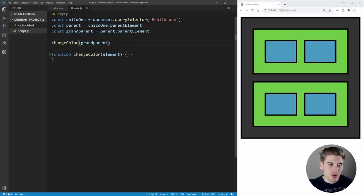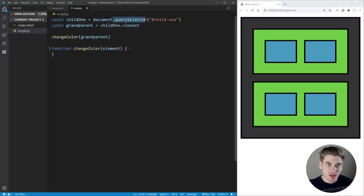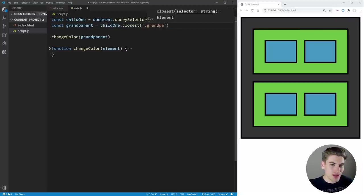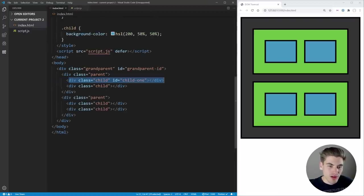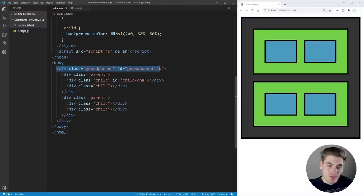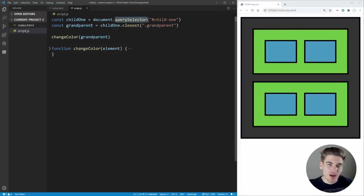To skip multiple parents and jump straight to an ancestor, we use the closest method: child1.closest('.grandparent'). Closest works like querySelector but moves upward — it takes a CSS selector and returns the closest ancestor that matches. It moves up one level at a time checking if the selector matches, and stops as soon as it finds a match. So it always returns the closest parent matching the selector, just like querySelector returns the closest child matching the selector.